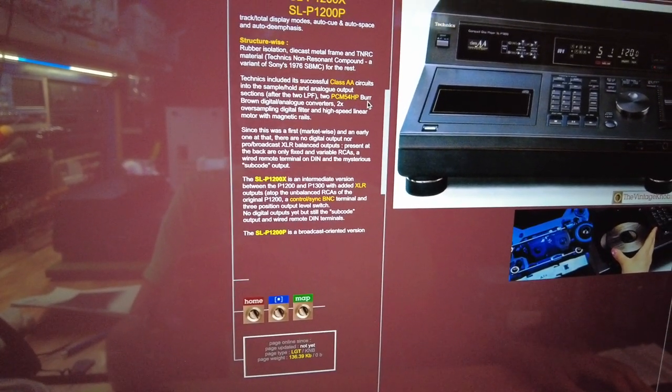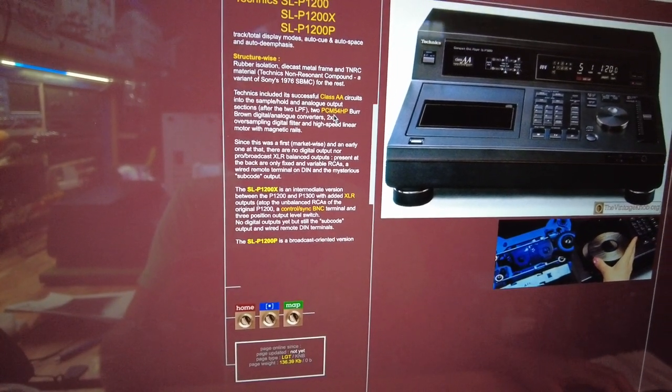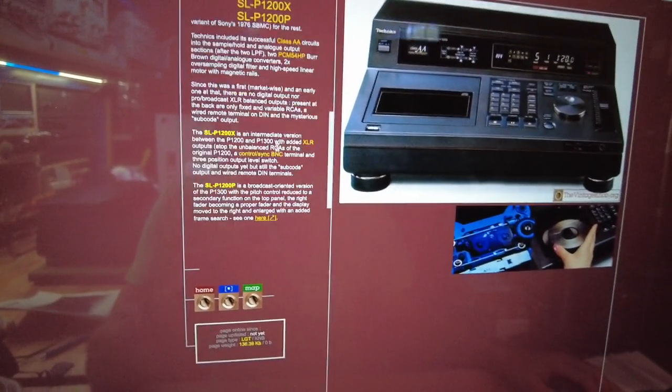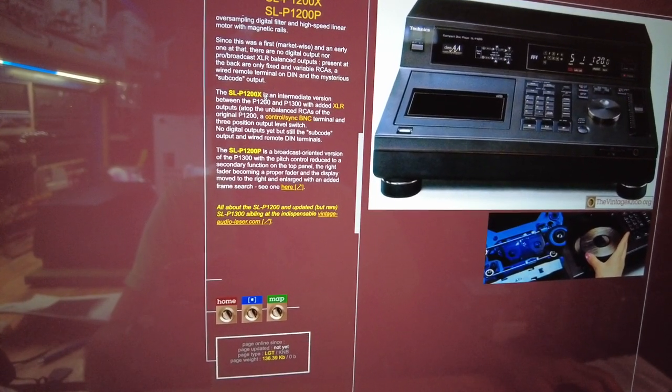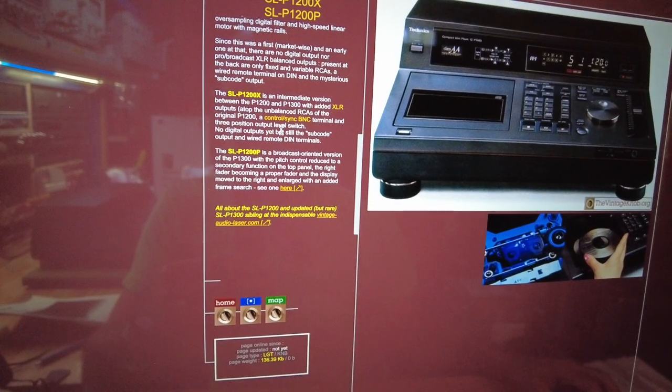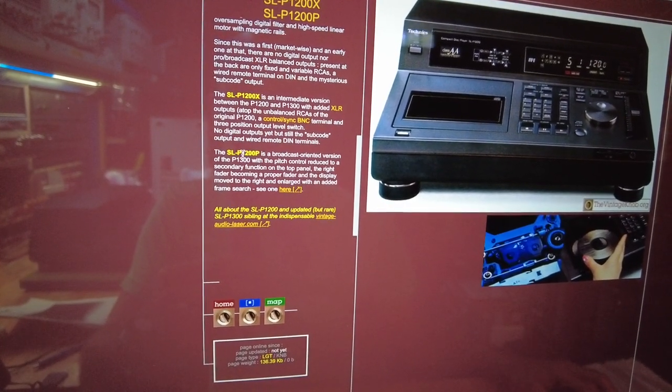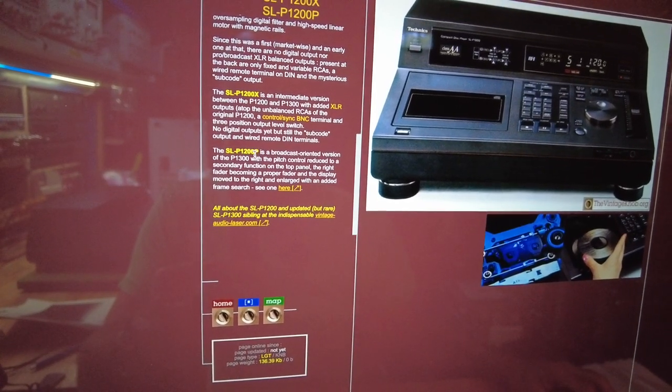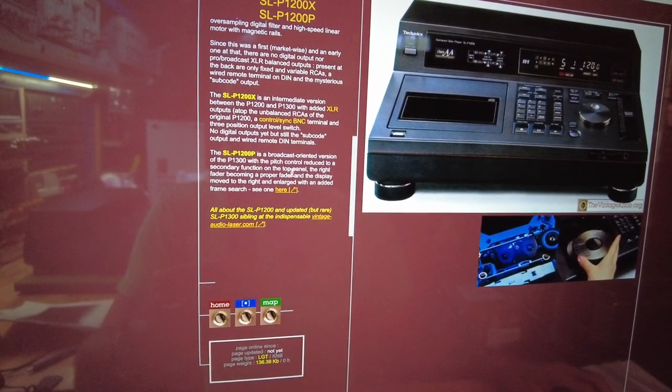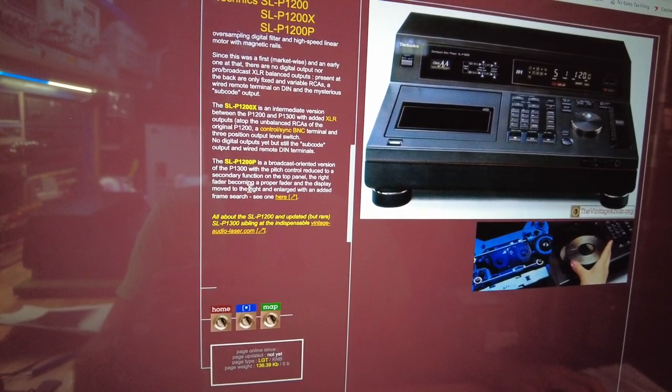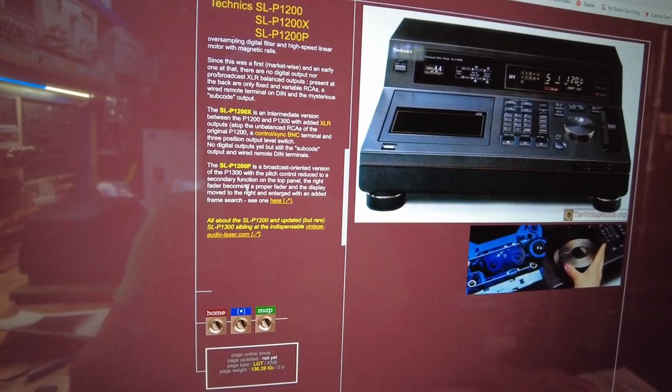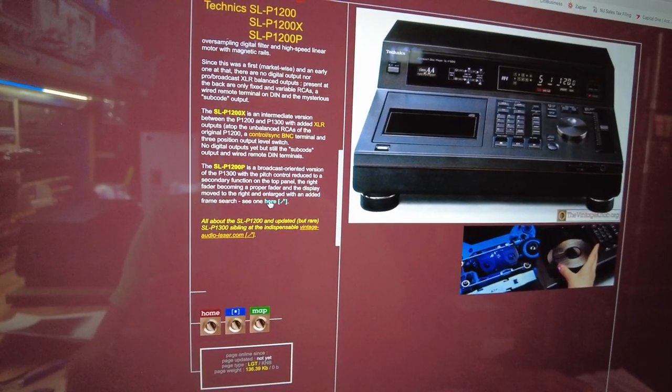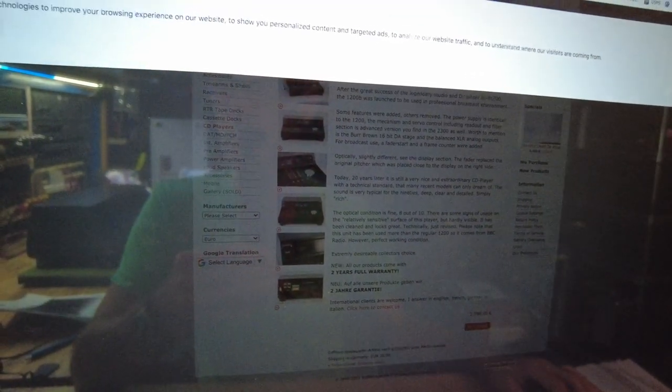Then they talk about the class AA circuitry. And it does have, in fact, Burr Brown digital to analog converters, the PCM 54HPs. X version was later for broadcast with XLRs, BNCs. And then the SLP1200P is a broadcast version. Pitch control reduced to a secondary function on the top panel. The right fader becoming a proper fader and the display moved to the right. So quite a bit of a different machine.